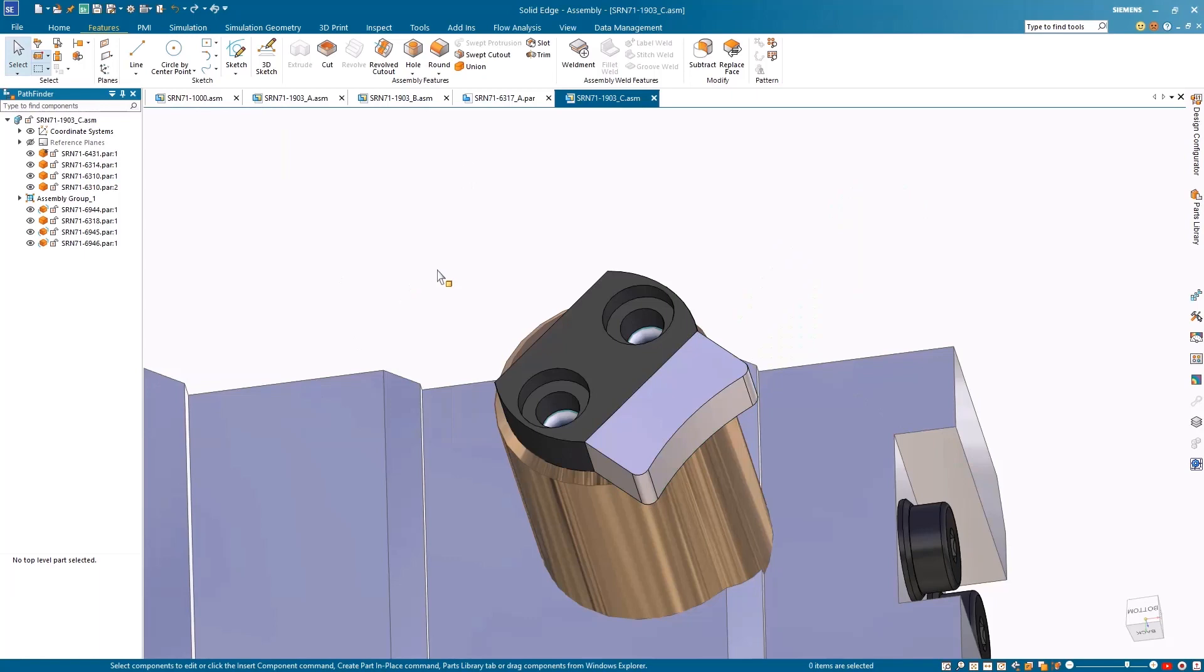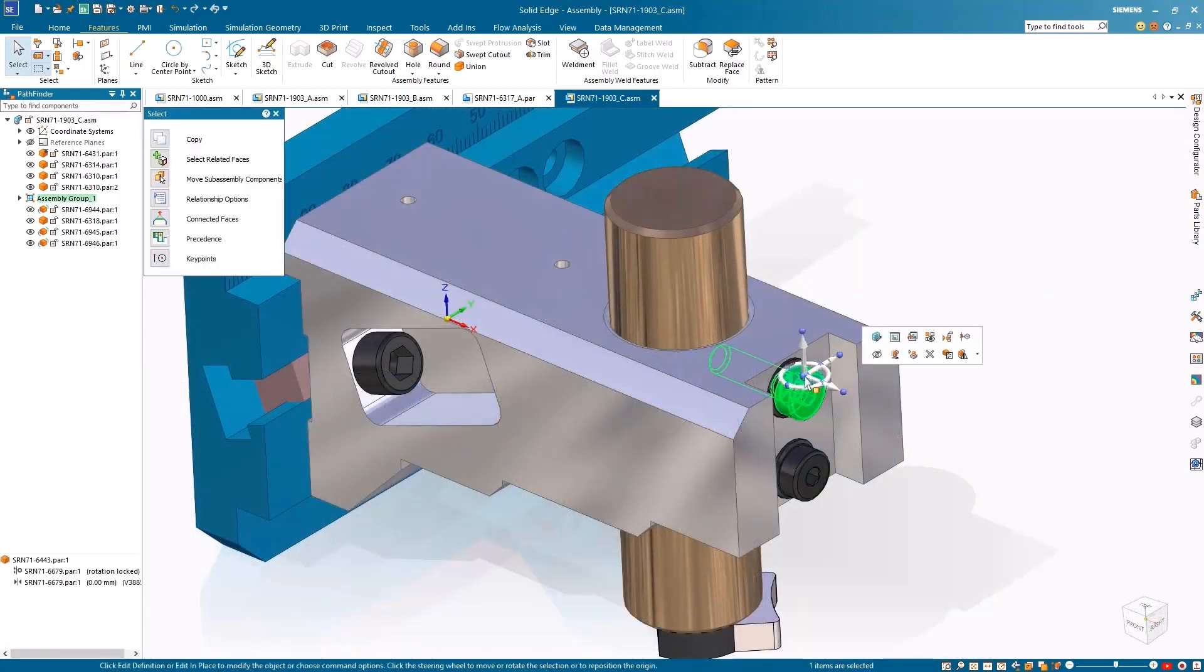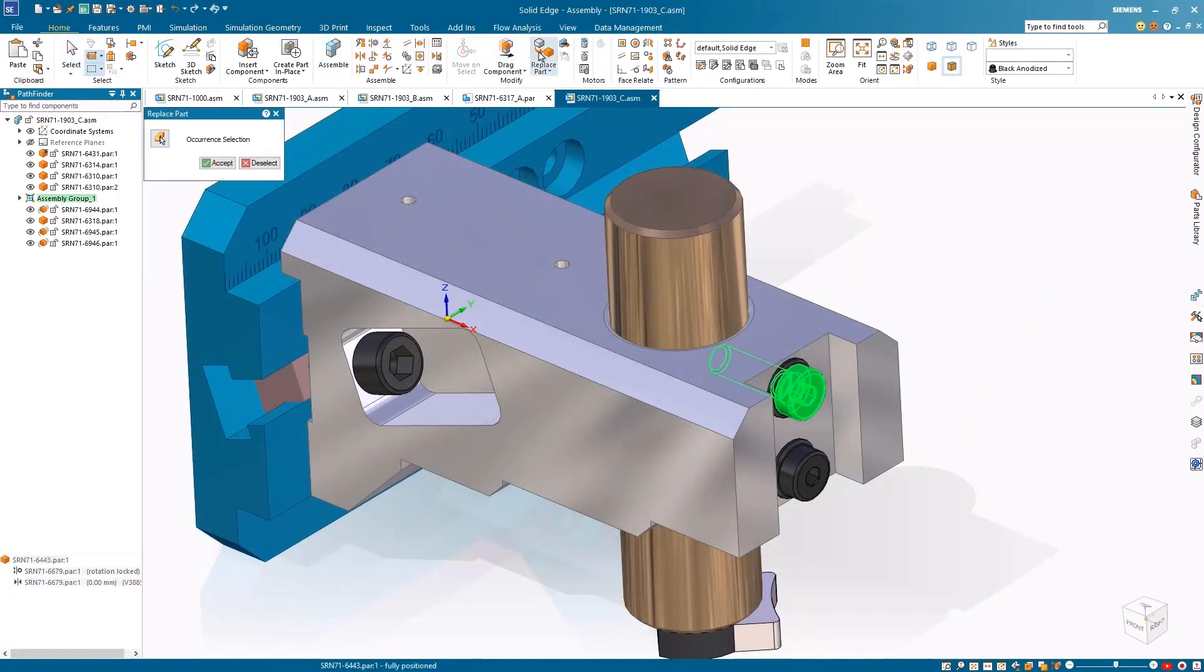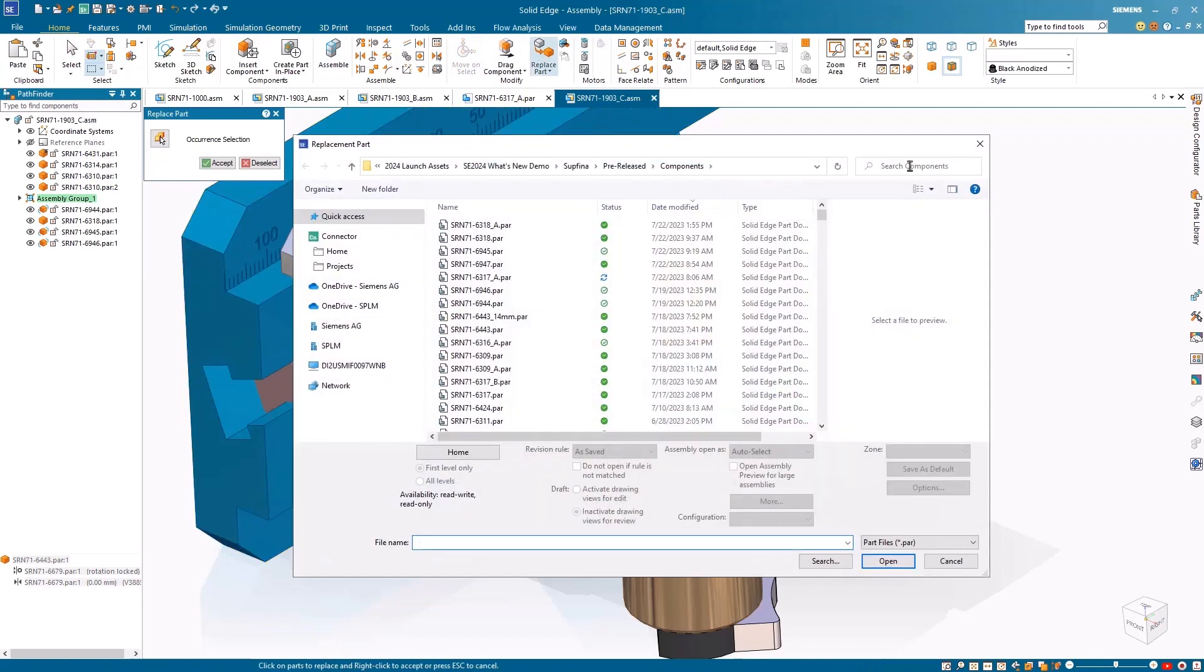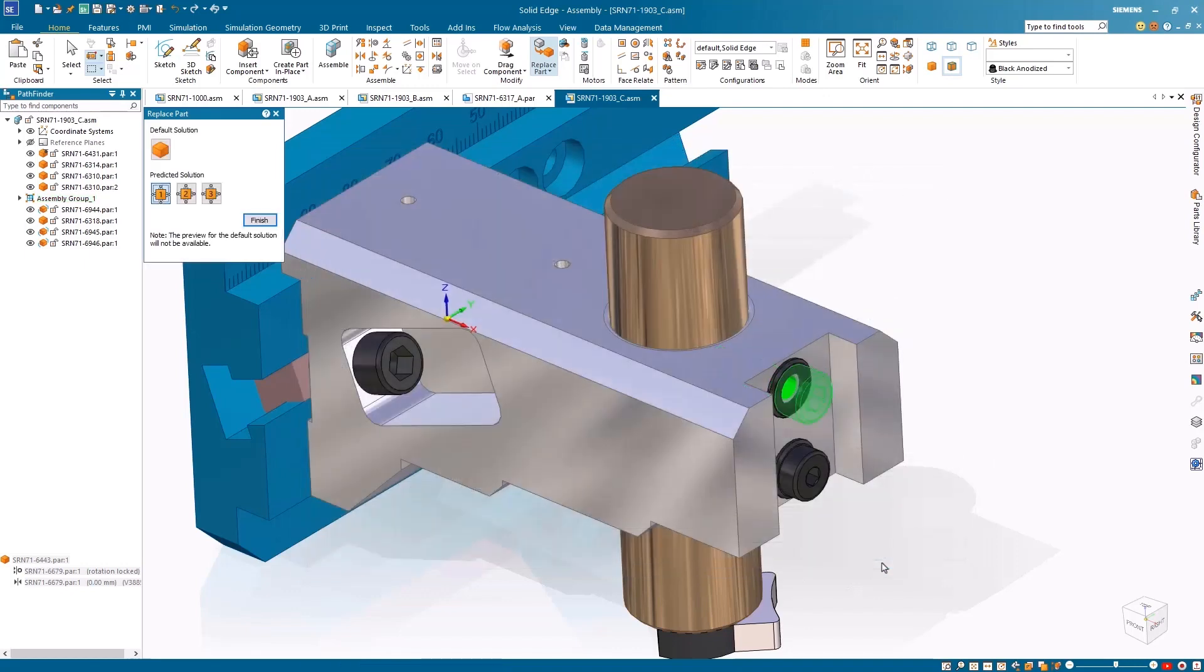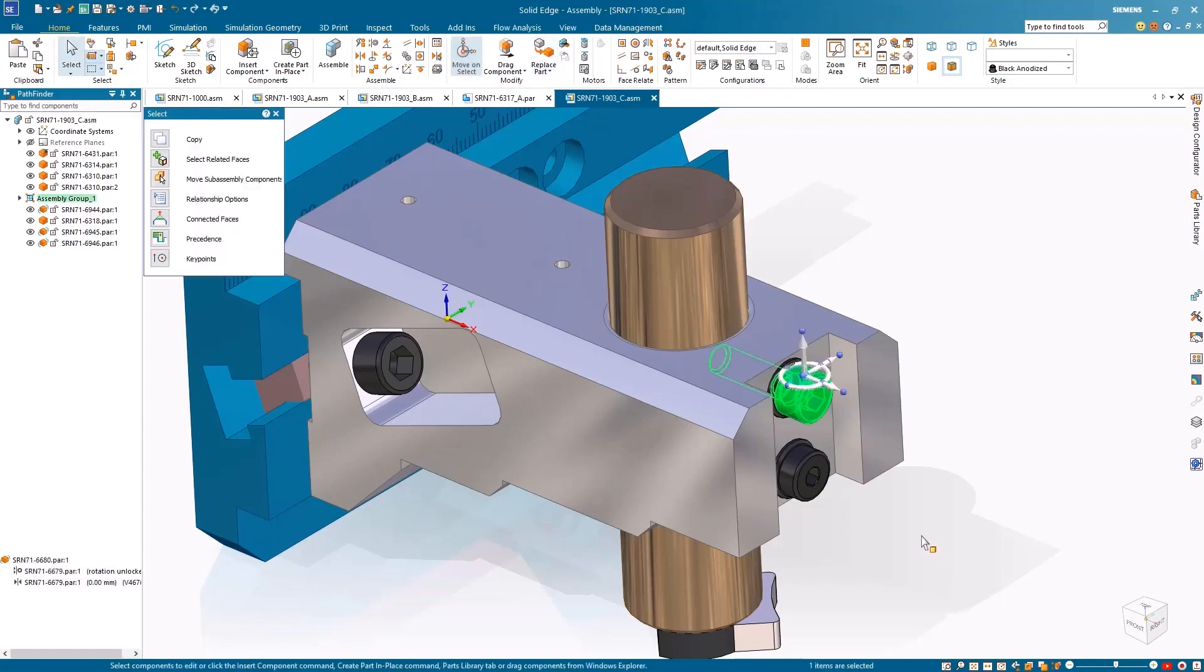The improved replace part command leverages artificial intelligence to predict solutions for replacing a single component occurrence constrained to a neighboring component within an assembly. The AI predictions support planar and axial align relationships and present the solutions in a secondary dialog, allowing users to preview and select the most suitable option for executing the replacement.